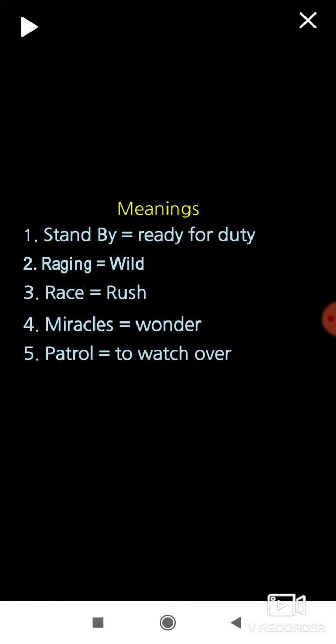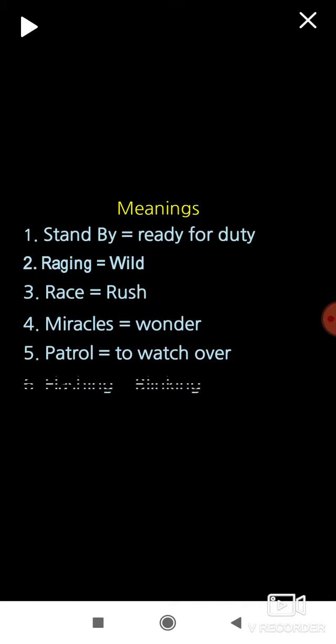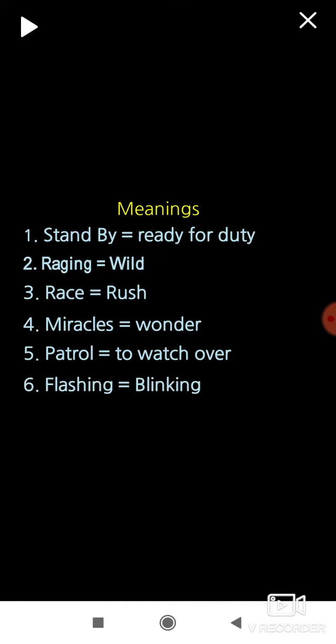Patrol. To watch over. Flashing. Blinking. We will move to the next roman. That is opposites.